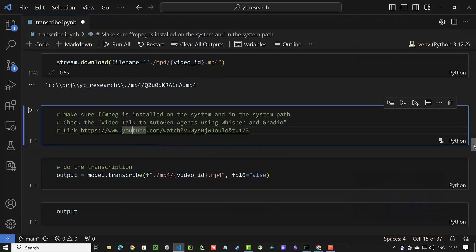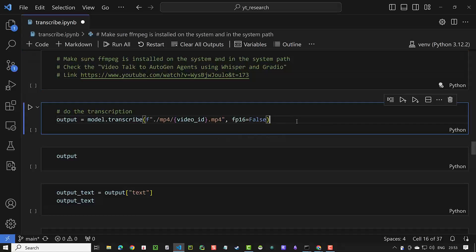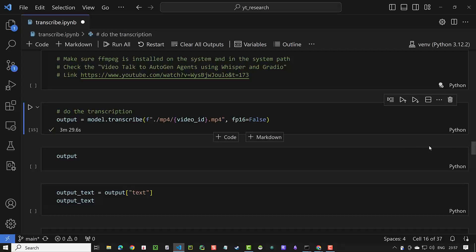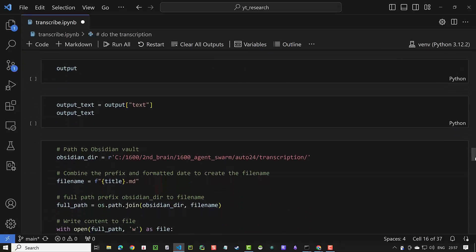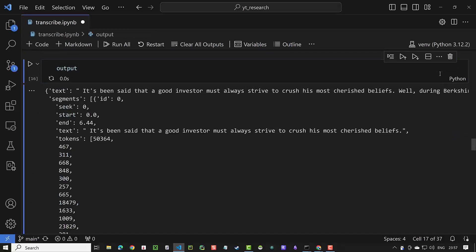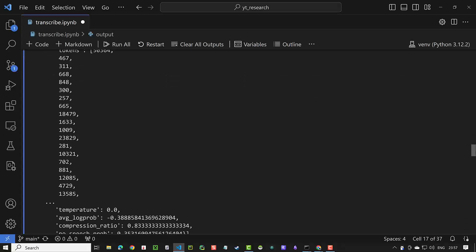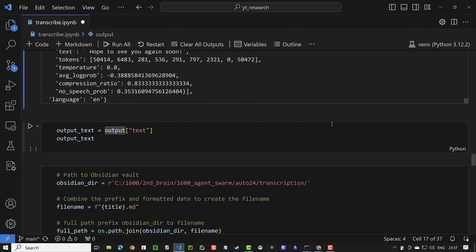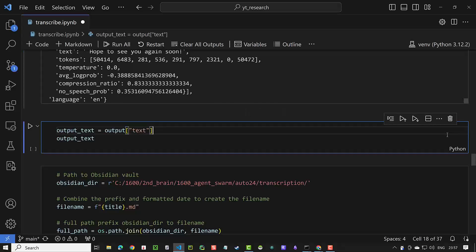Now comes the cell with the main process, as we use the OpenAI Whisper base model to transcribe the audio. It takes some time to transcribe the video. When the execution of the cell is done, we can check the output dictionary. In "text", the whole transcription is stored. In "segments", a list of transcription segments. And in "language", the language of the text. First, we store the text part in output text.